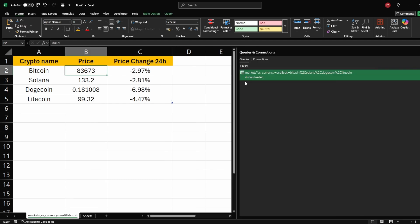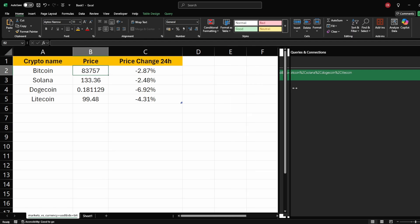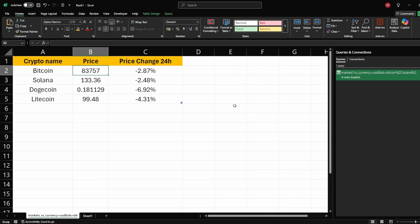And that's it, you now have a live cryptocurrency tracker in Excel that updates automatically, can be customized to your preference, and keeps your data clean and organized. If you found this helpful, don't forget to like, subscribe, and hit the notification bell.